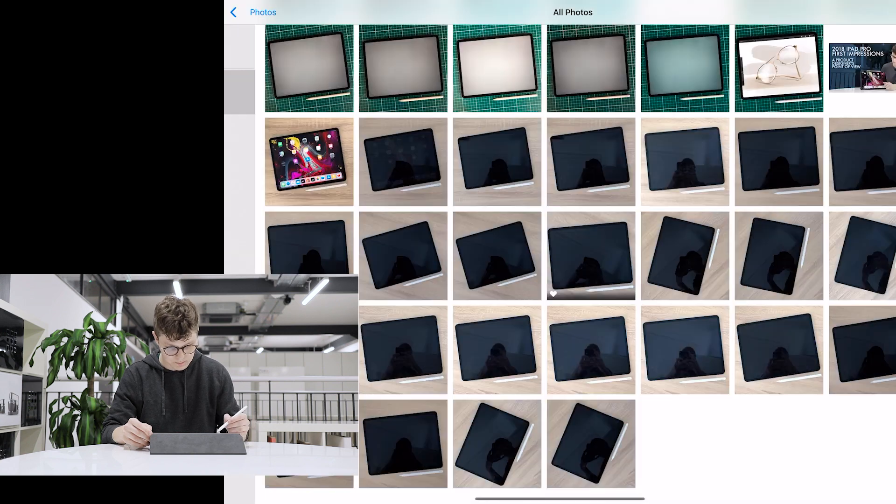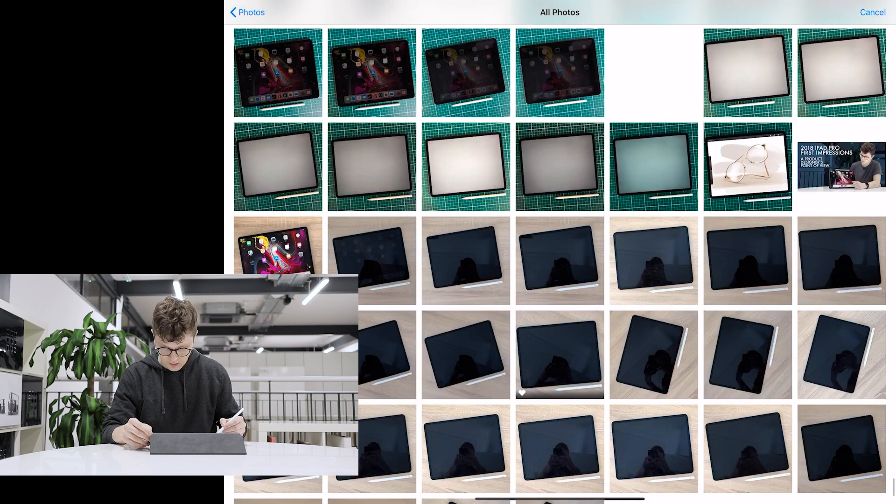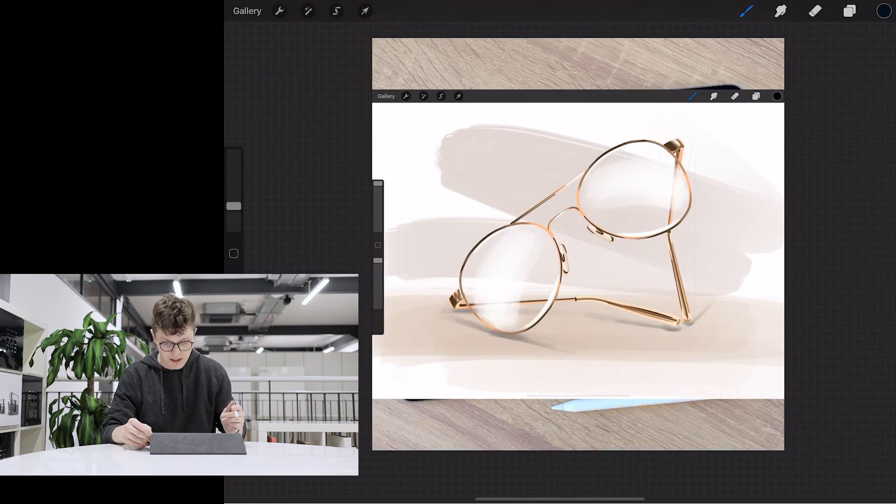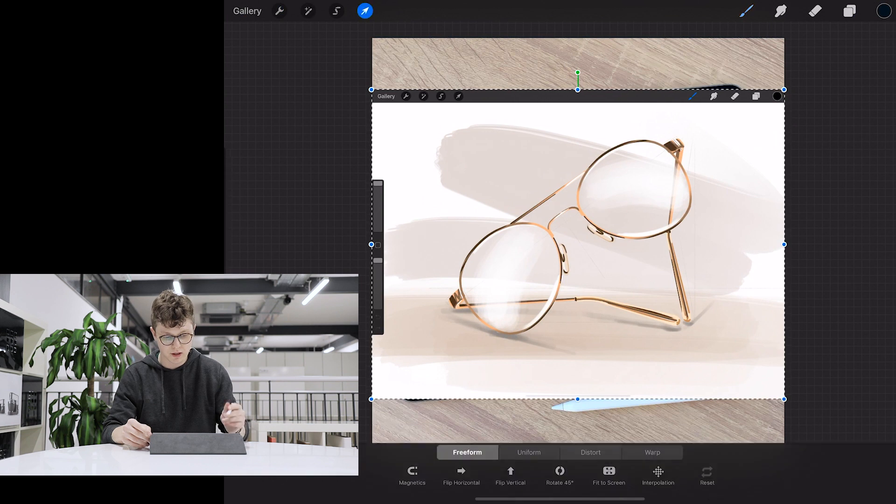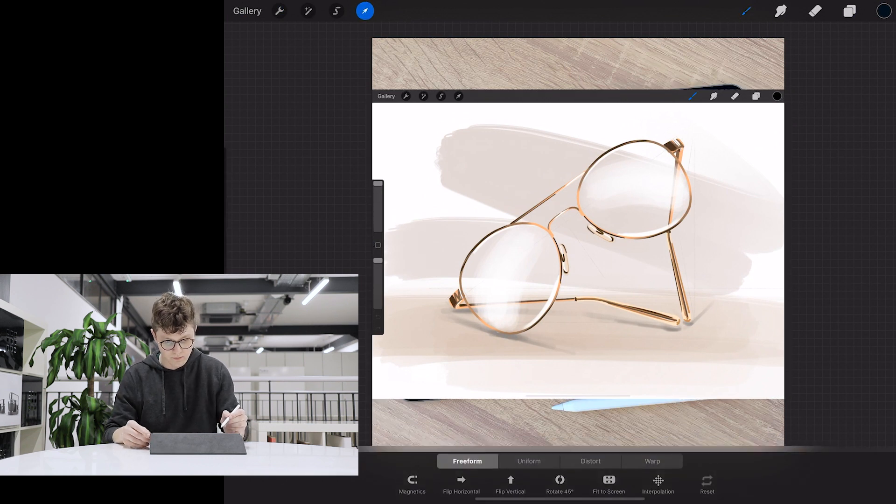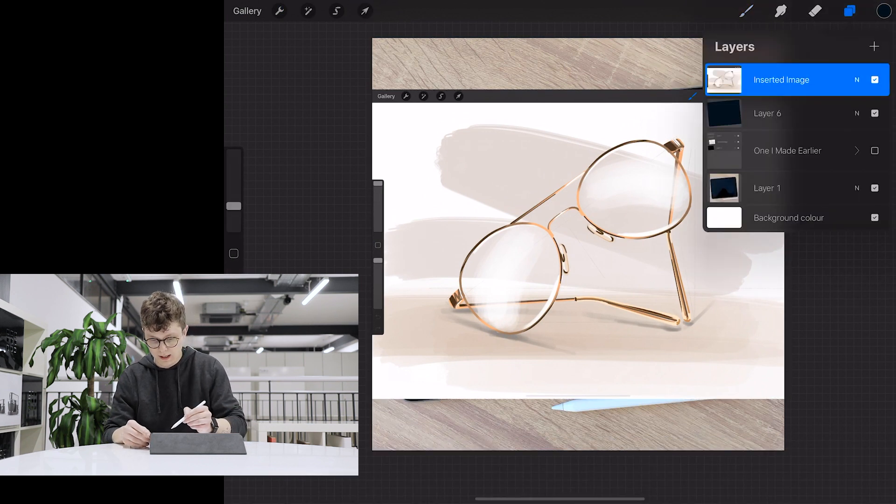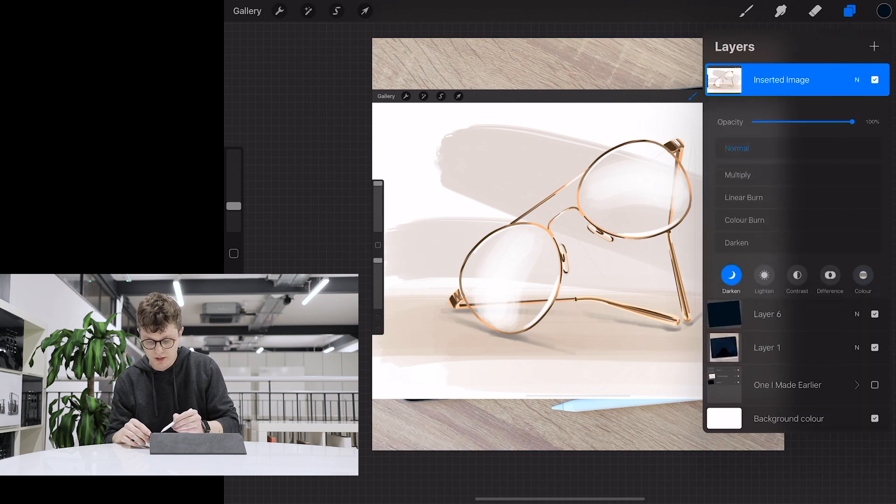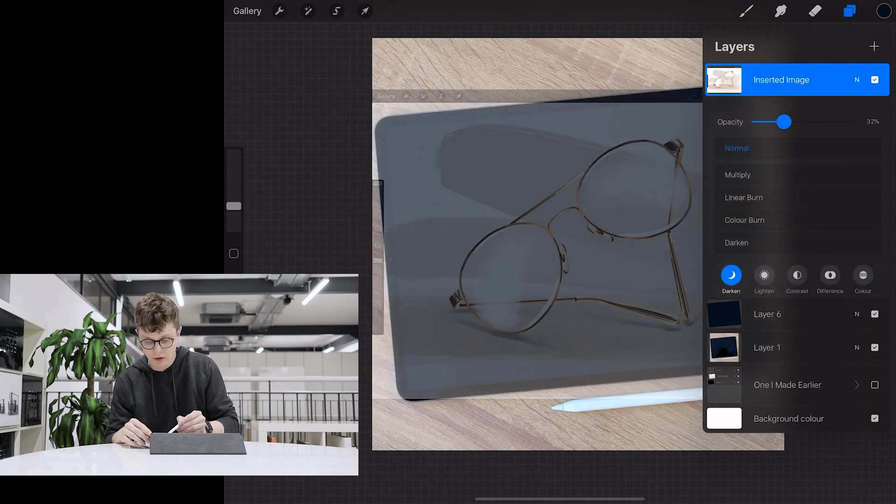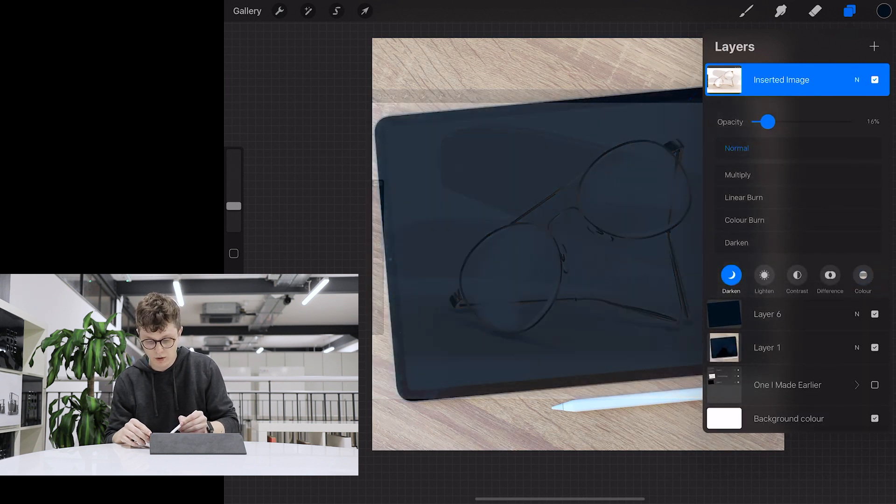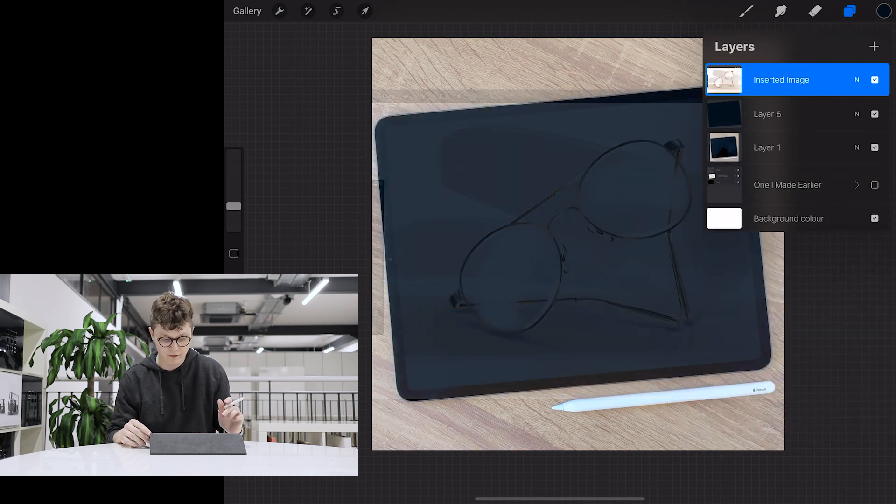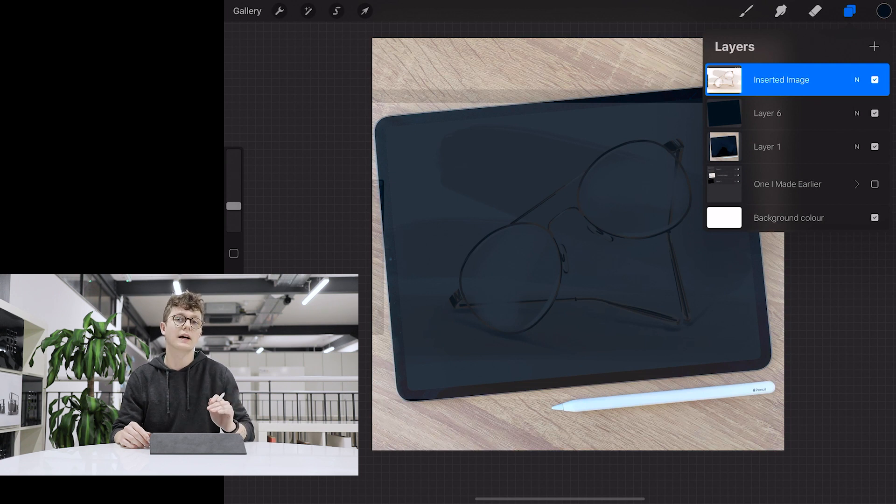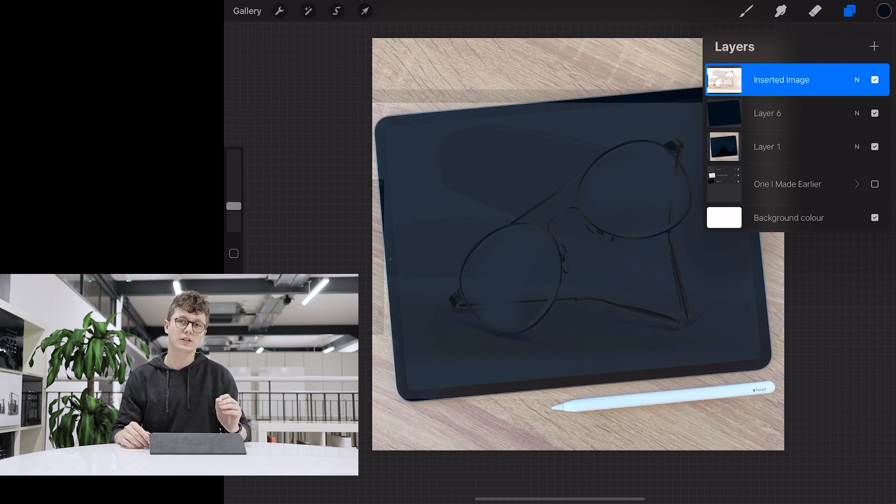So now that we've got our screen done here, what I'm going to do is come over to this side and insert a photo, and I'm going to find the screenshot that I took of a pair of glasses, place that in there. And what I'm going to do now is go over to the little N in the corner and lower the opacity by a fair bit.